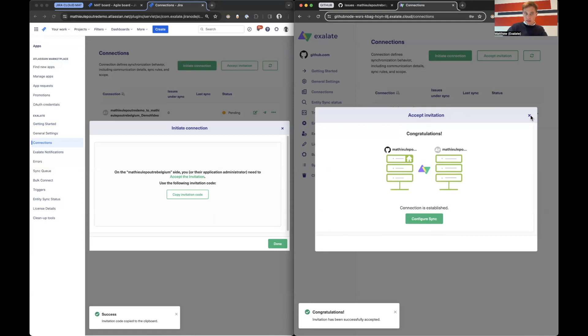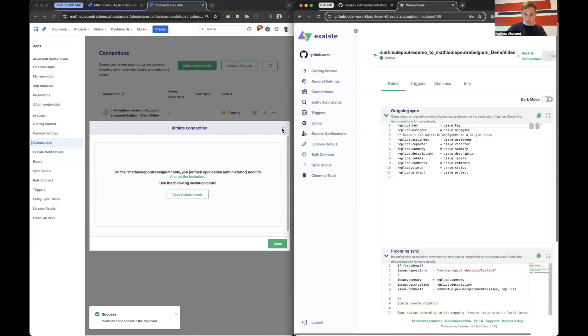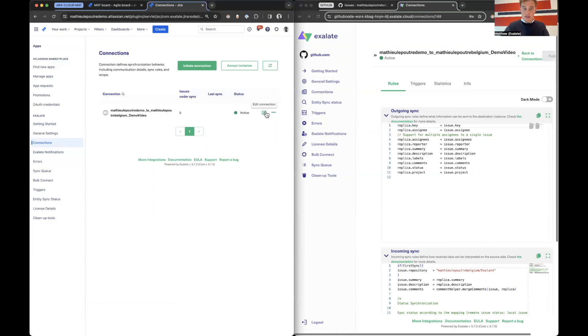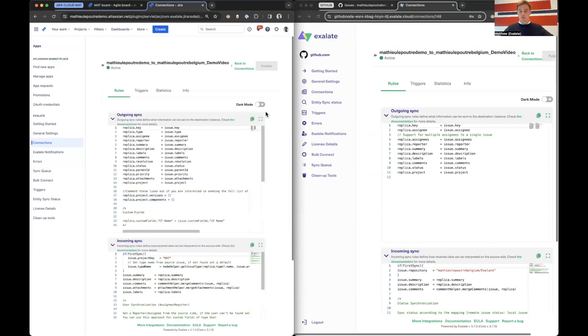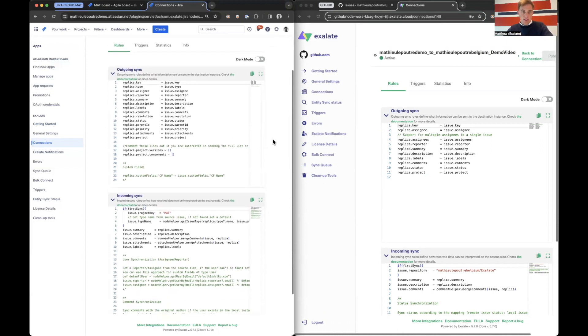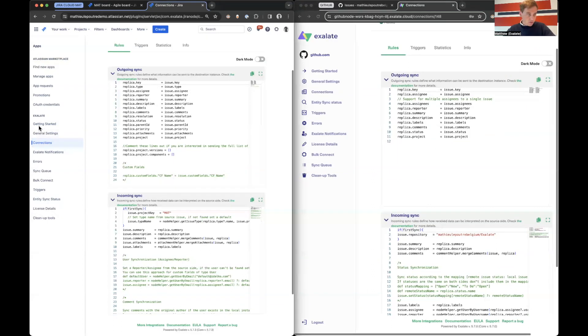Let's instantly jump into configure sync and I will show you the back end of the Exalate connection. And after that, I will show you that the product works and things will go over. But let's first go over how it is configured. So I will draw on the screen to explain.